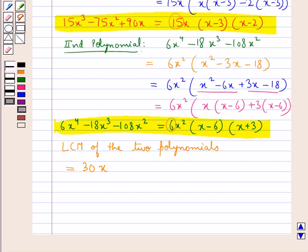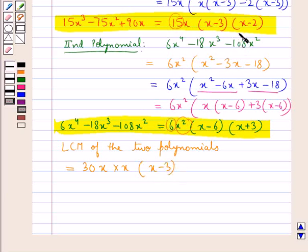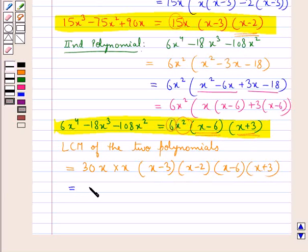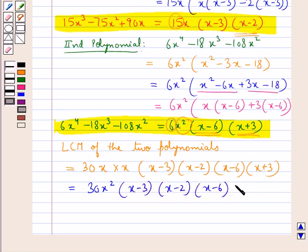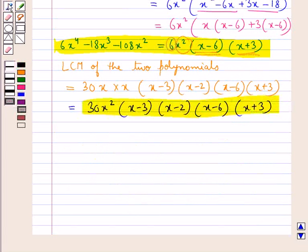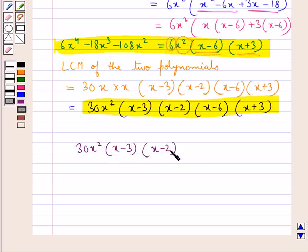Next, in the LCM we also include the remaining factors not common to the two polynomials, which is x — since we have taken just one x, one x was left in the first polynomial. So the LCM is 30x² multiplied by (x minus 3) multiplied by (x minus 2) multiplied by (x minus 6) multiplied by (x plus 3).